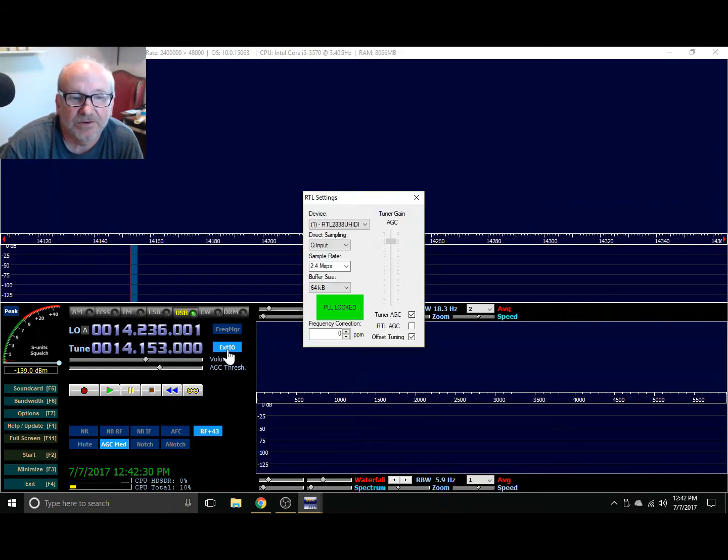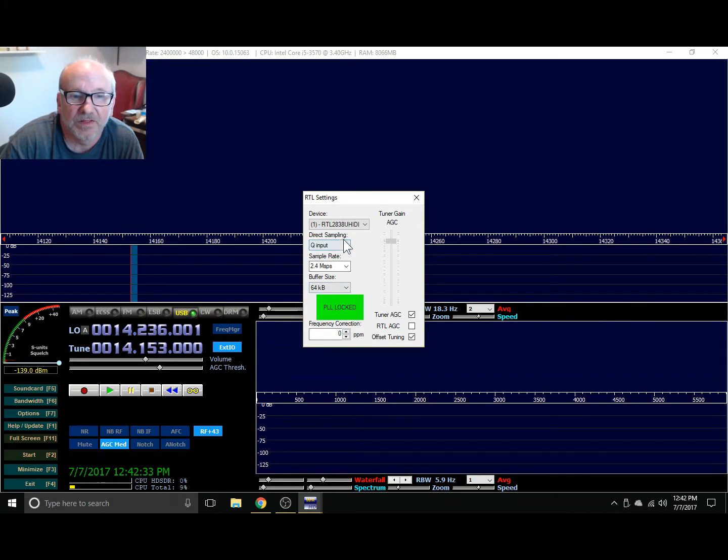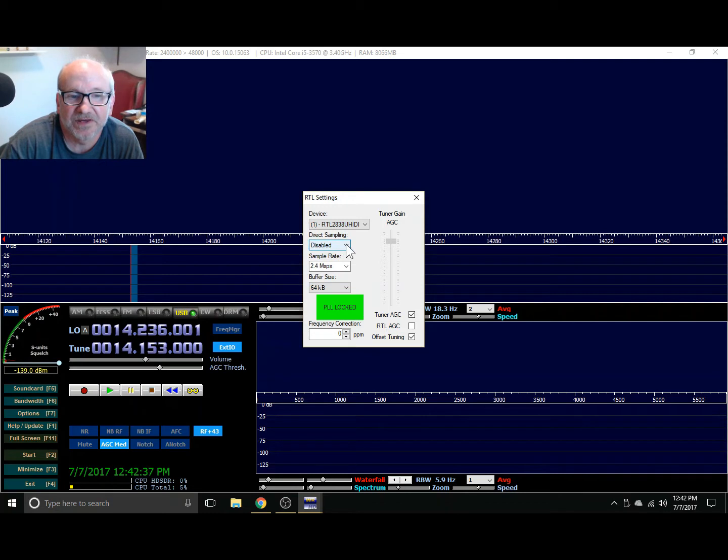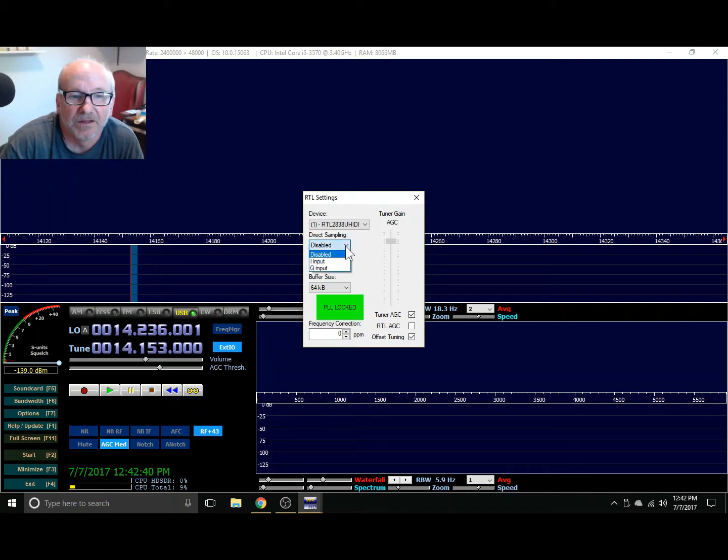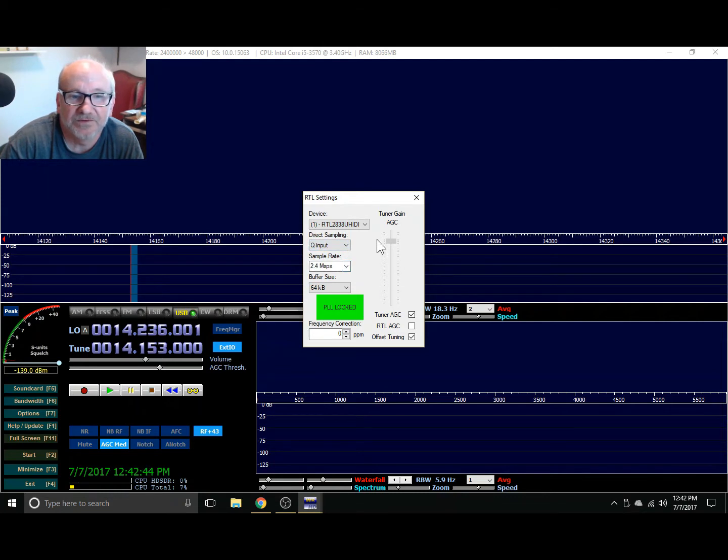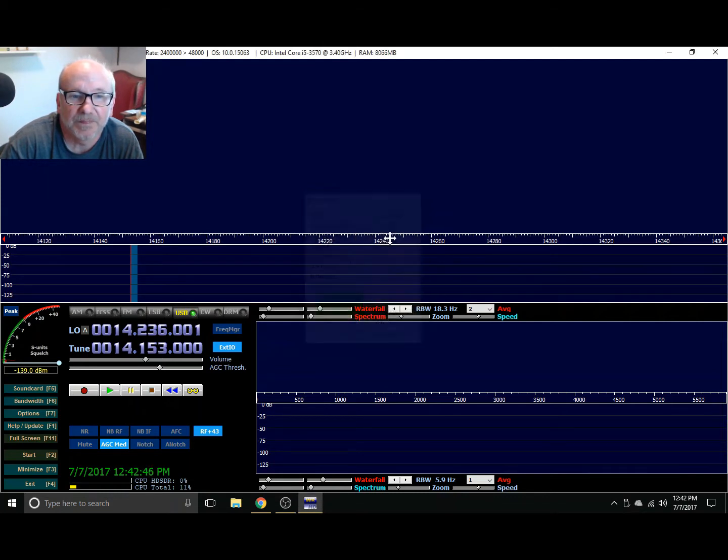The EXTIO, click on it and the DX Patrol has this direct sampling disabled because it has an up converter. What we want to do is choose Q input. We don't have to change anything else. Close it.